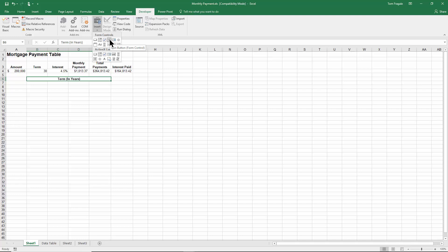When I move my mouse there it says spin button. A spin button is going to be those arrows to make a cell go up or down. So I'm going to click that. Now you move your mouse to where you want that to appear, so I'm going to go ahead and click right next to that 30.